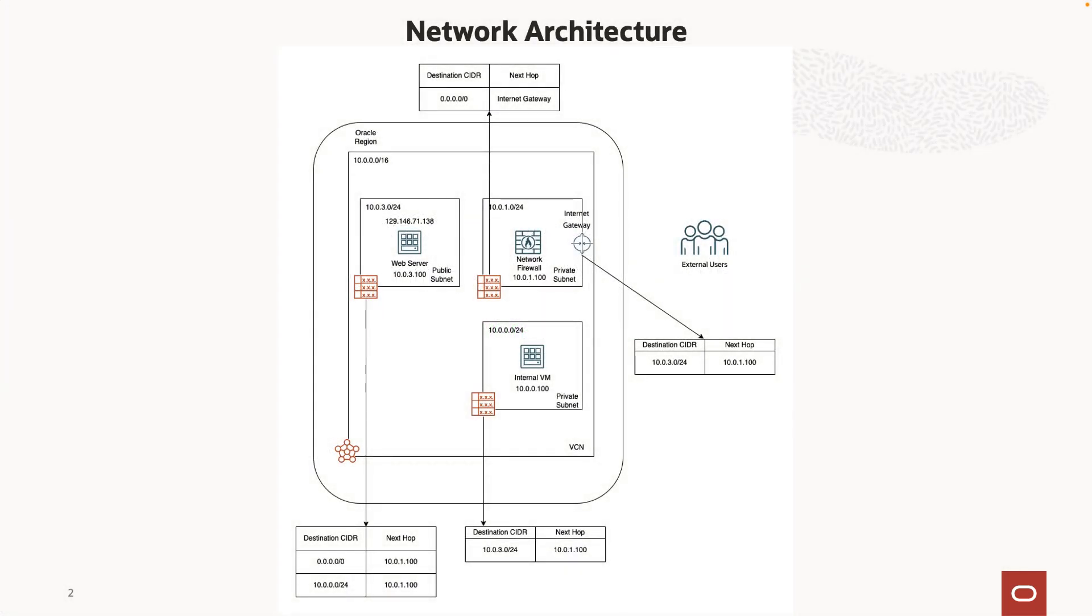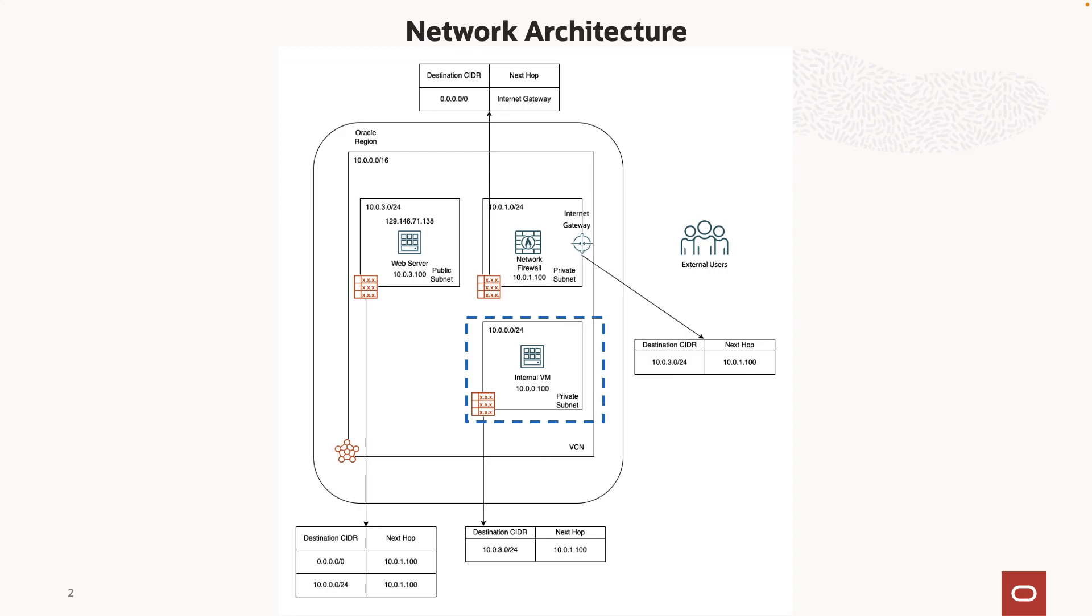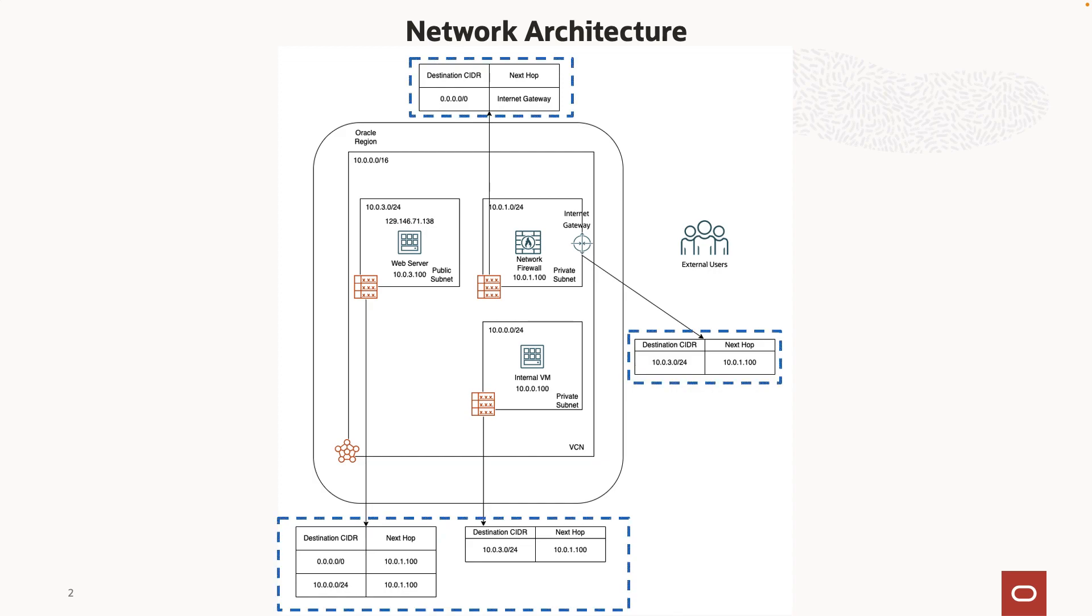I have already created a VCN and subnets for this demonstration. Internet gateway is created to allow inbound access from the public internet. OCI network firewall and a web server are deployed in their own subnets. A virtual machine is created in a separate private subnet for testing internal access. Route rules are configured such that all the internal as well as external traffic will be inspected through the network firewall.